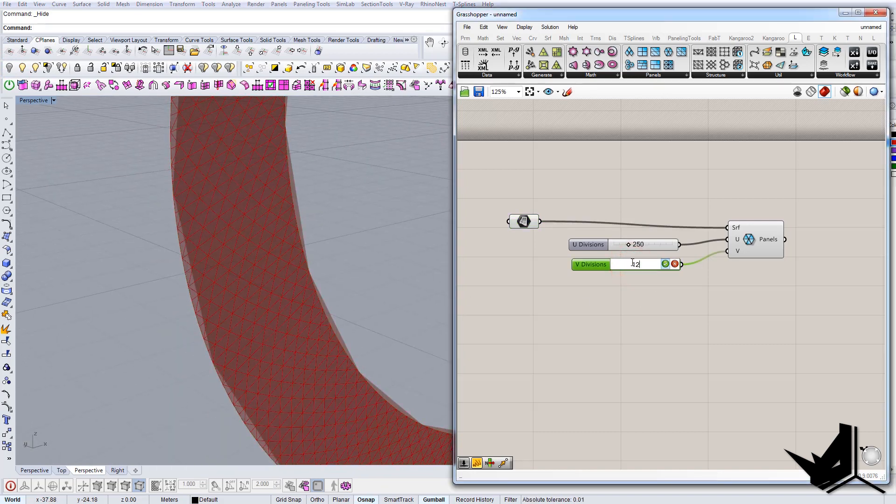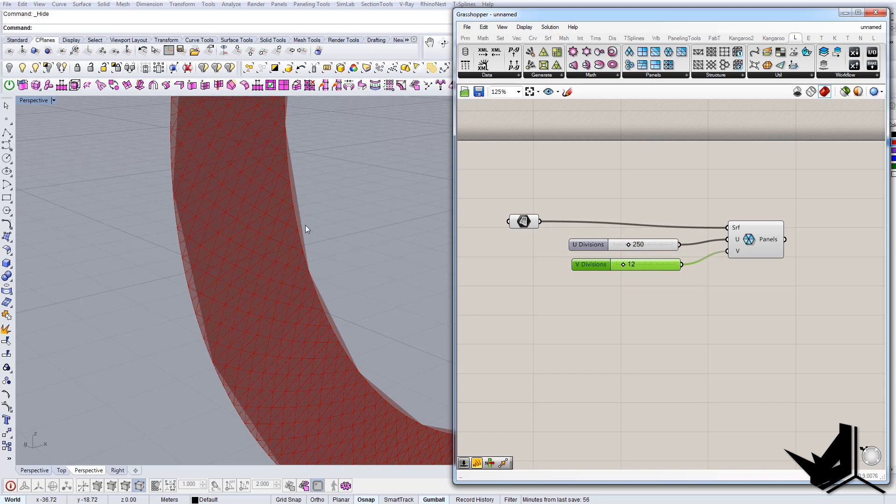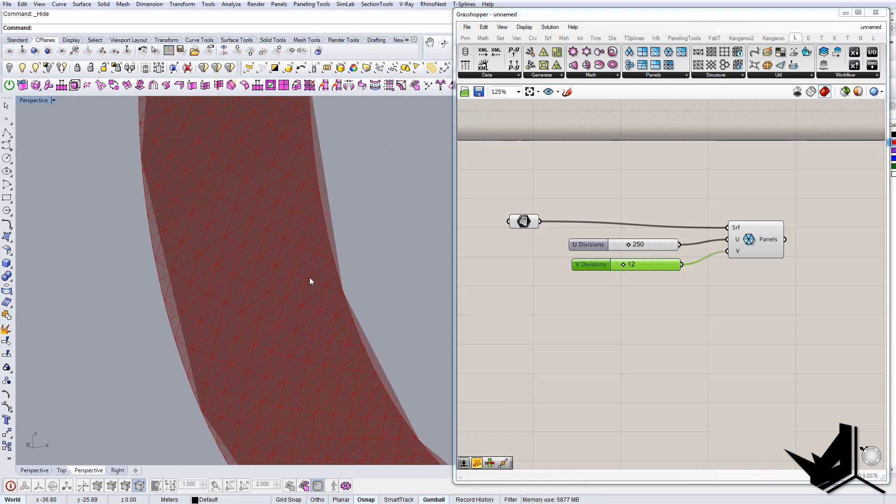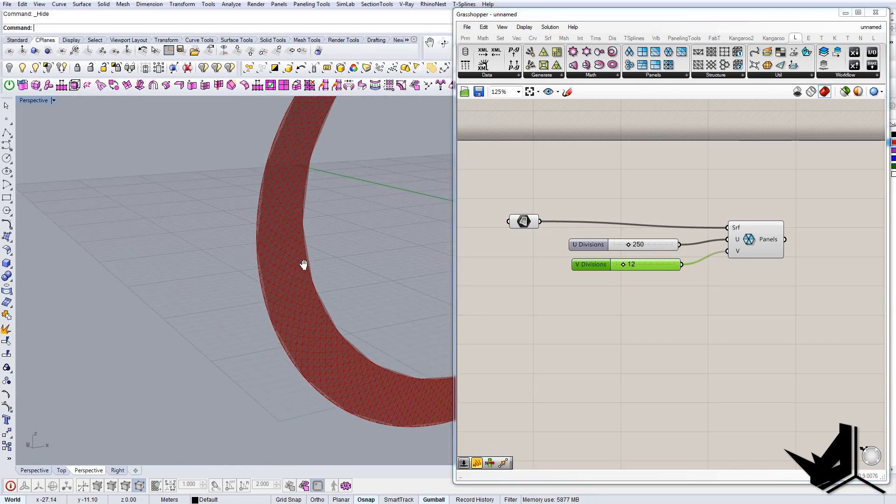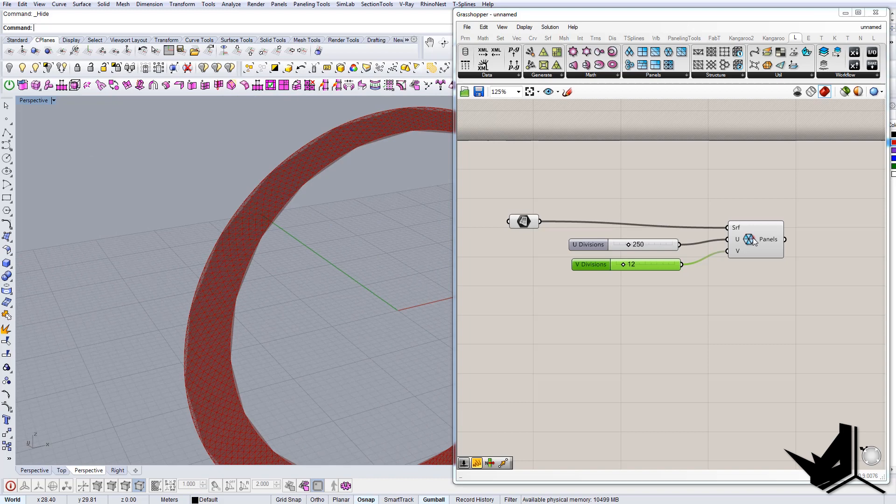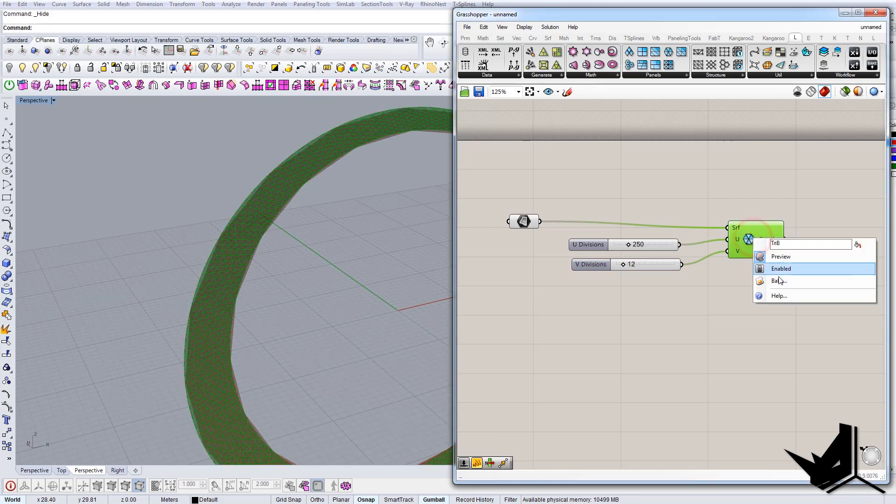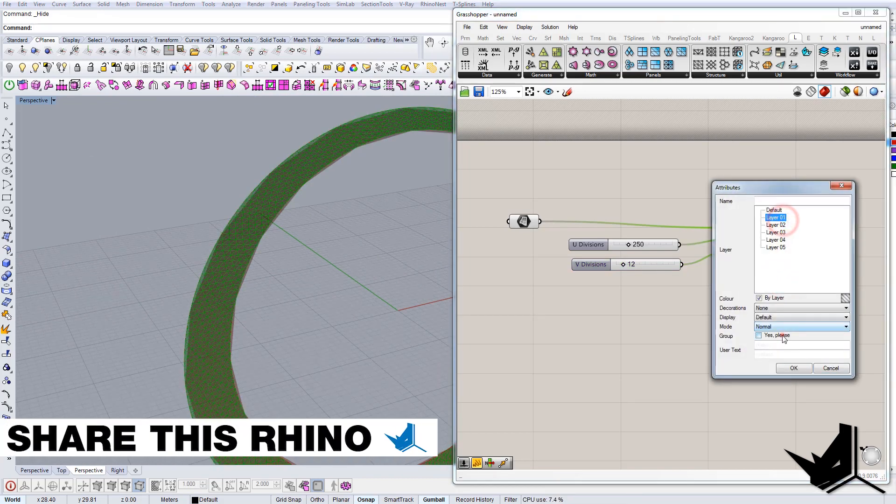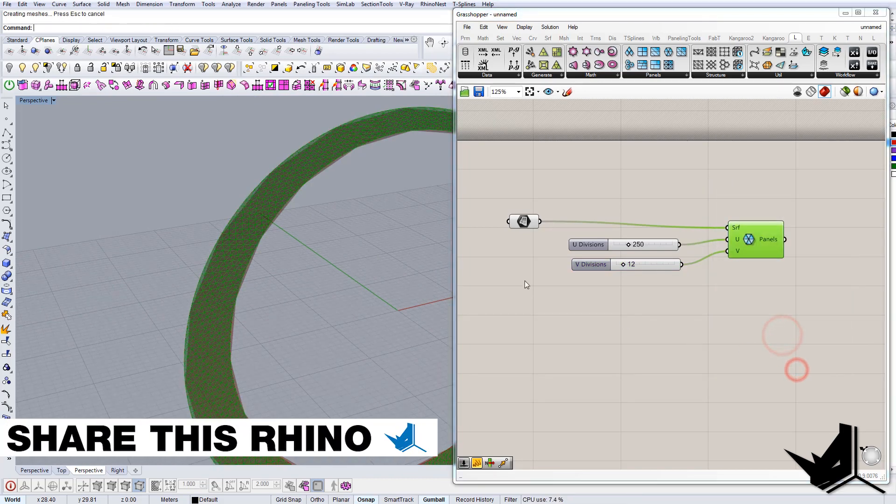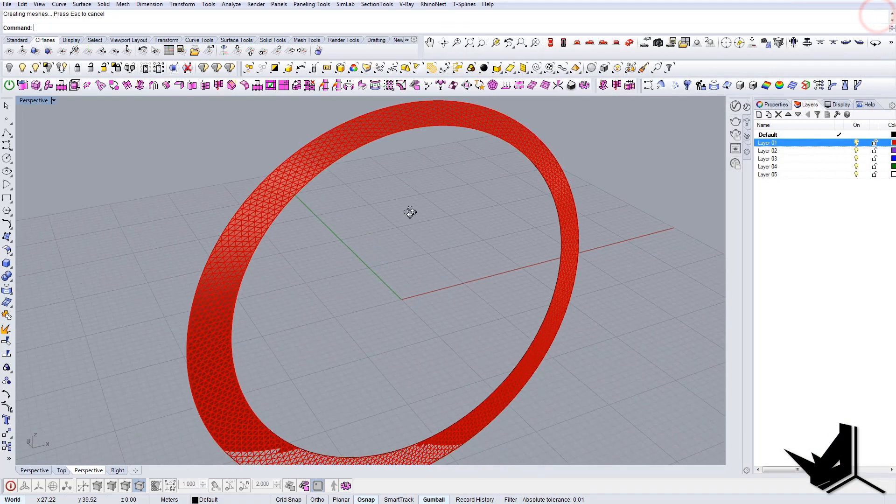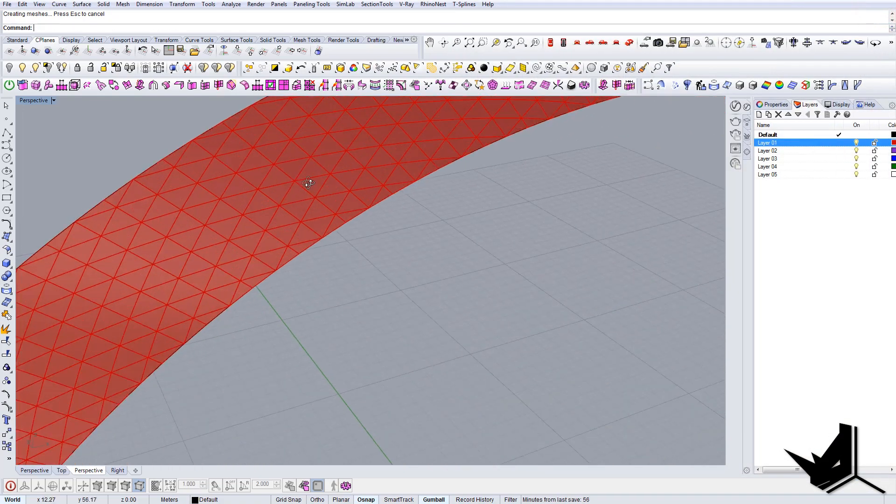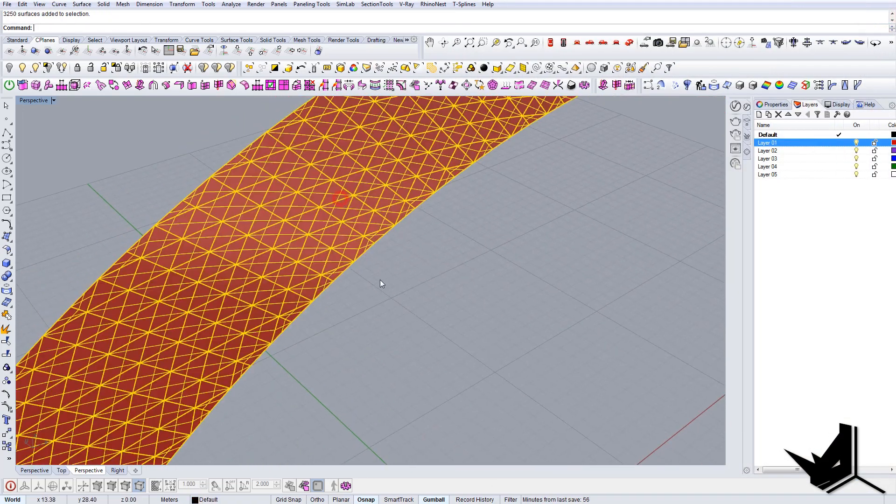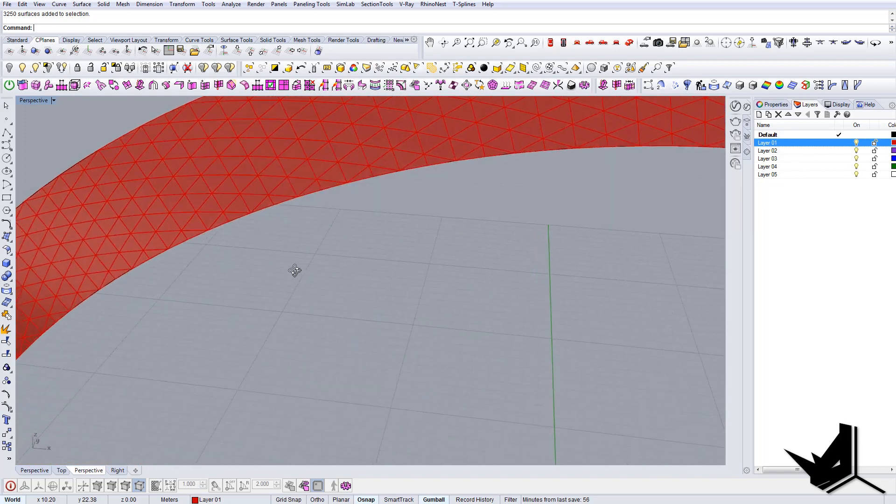Maybe let's put this back to 12, let's make it less dense, and let's bake these lines now. And let's close the Grasshopper. So we have this paneling.